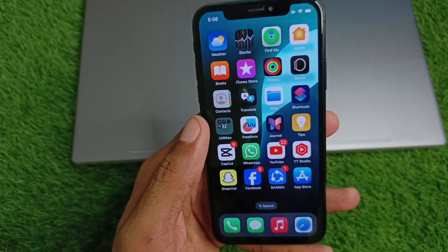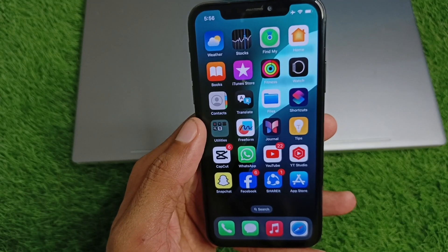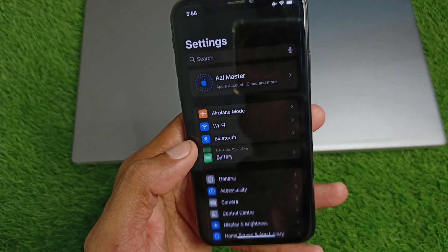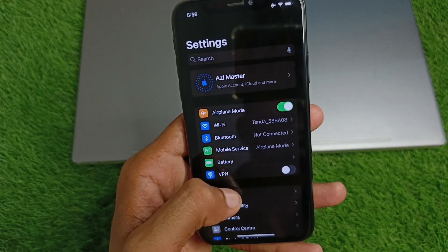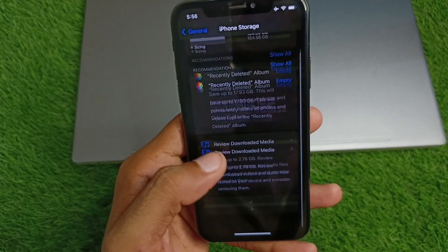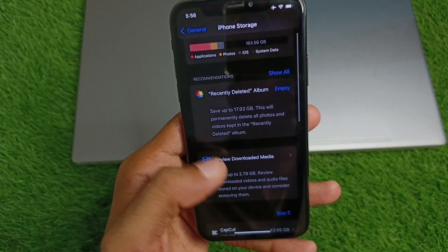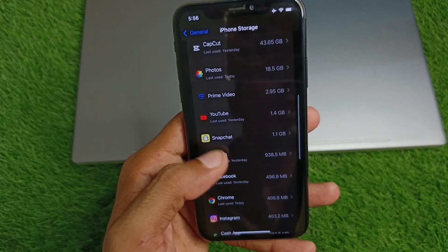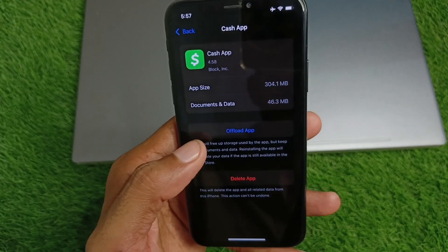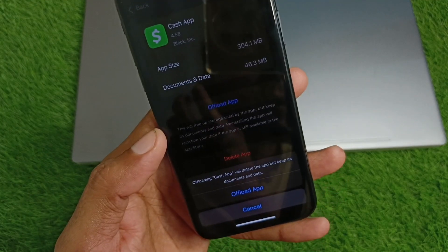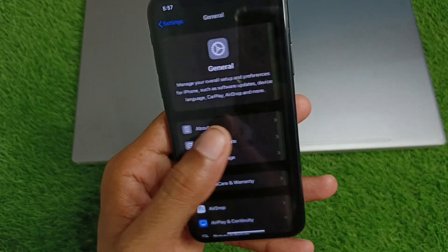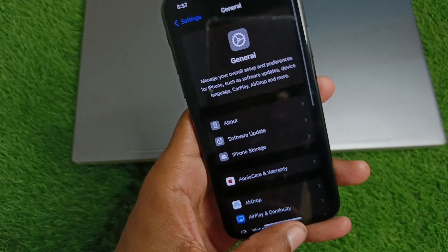If your problem is still not fixed, open Settings again, click on General, click on iPhone Storage, scroll down and find the Cache app. Open it, offload the app, then reinstall it again. After doing all these things, your problem will be fixed.